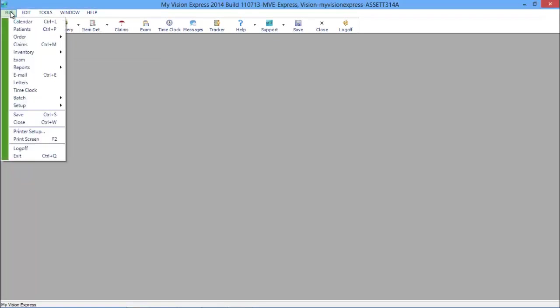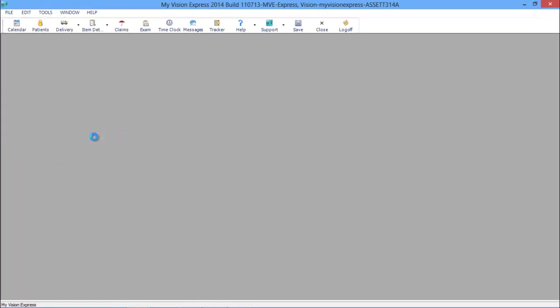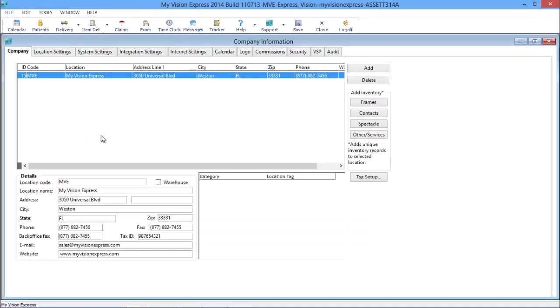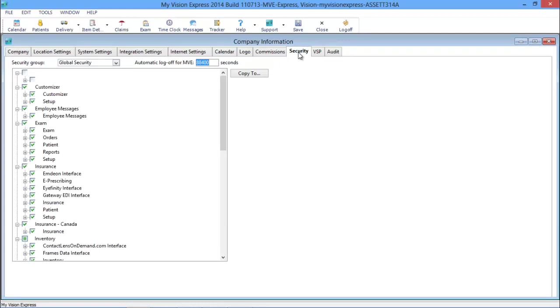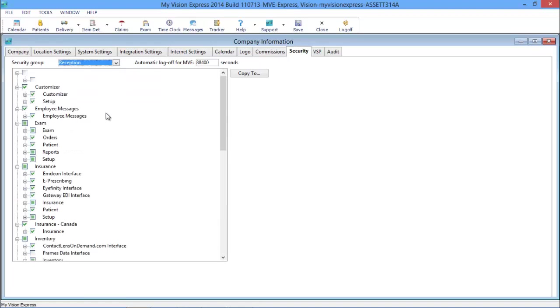My Vision Express allows you to effectively manage access to your patients' data to ensure HIPAA compliance, loss prevention, and the confidentiality of your business information. Every action in the software is tracked through secure, individual logins for each staff member. Additional security features include automatic log-off, custom security privileges, and the ability to hide specific fields.